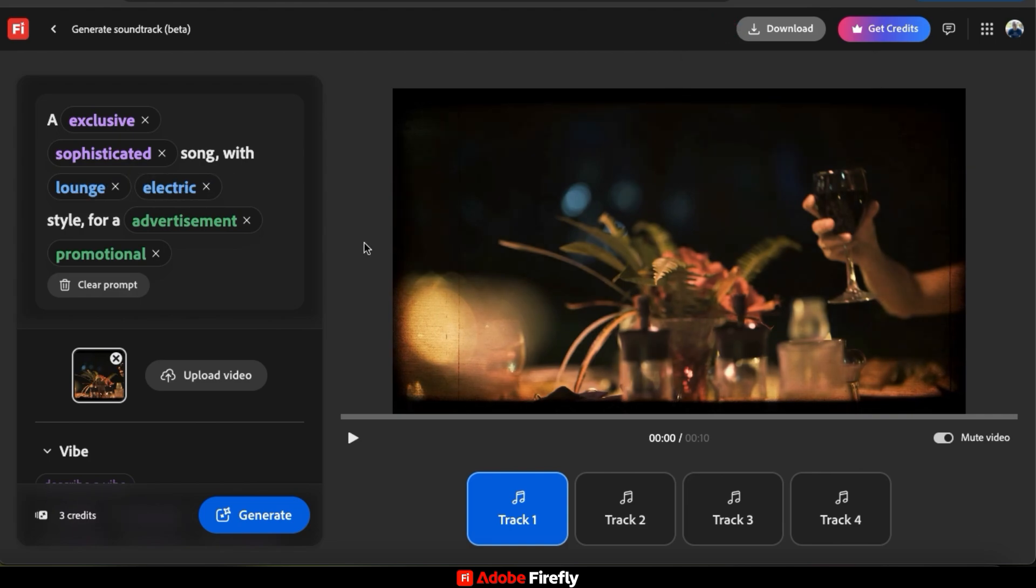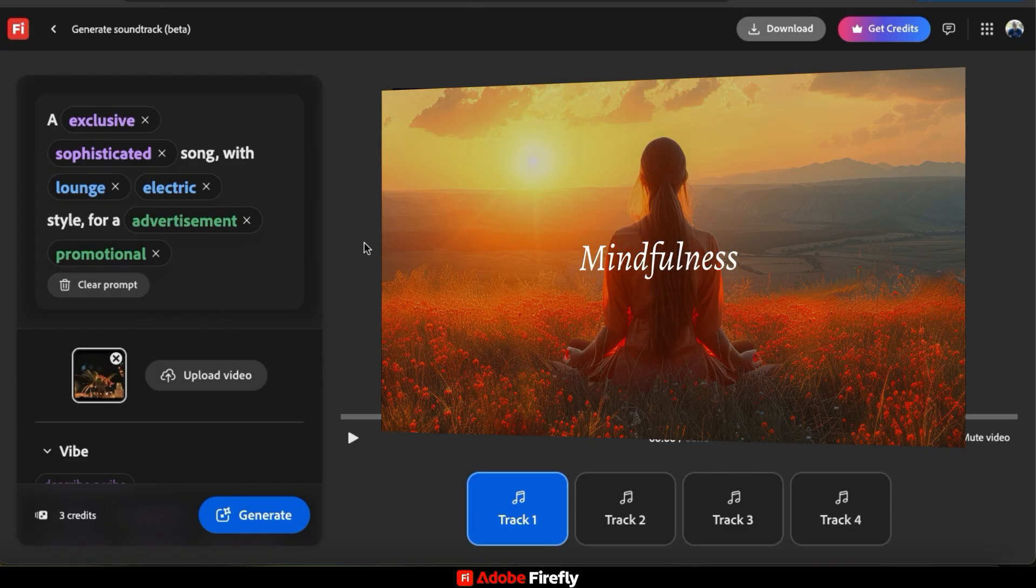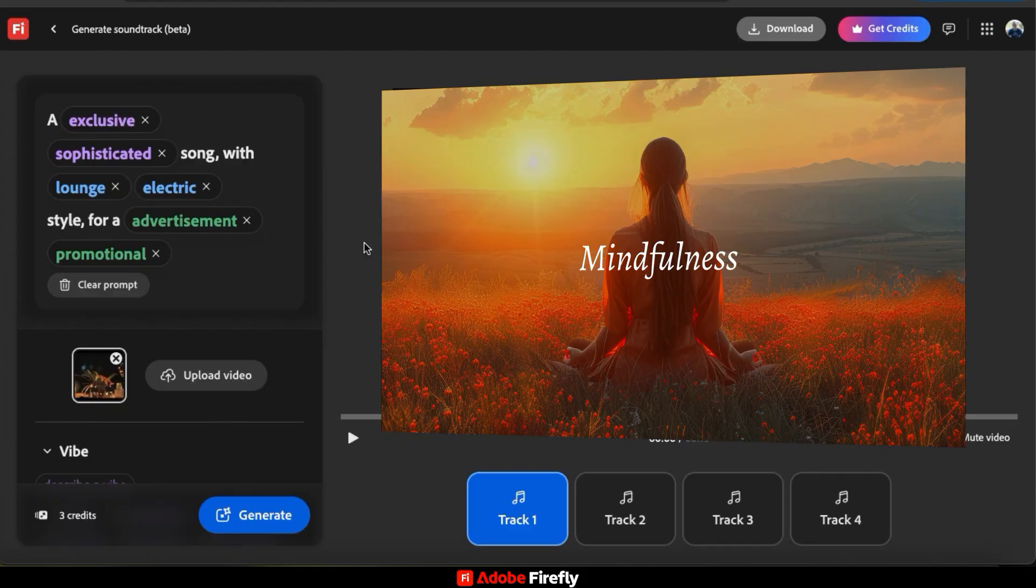So let's go over one more example. But this time, we're going to create a soundtrack without uploading a video. This time, I have this mindfulness meditation image that I want to add to social media.